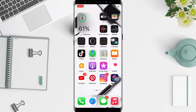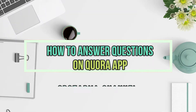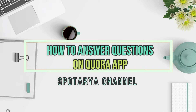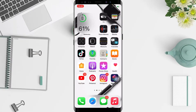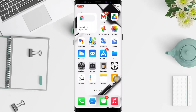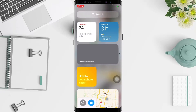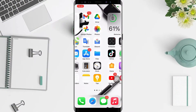Hi guys, welcome back to the Spot Area channel. Today in this video I'll show you how to answer questions on the Quora app. But before you continue, I hope you like, comment, and subscribe to support this channel, and don't forget to hit the notifications bell. So without any further ado, let's get started.